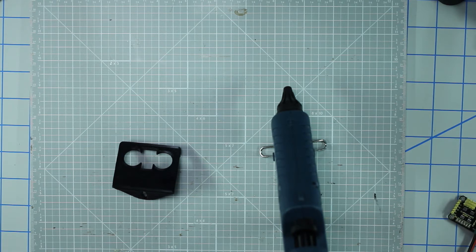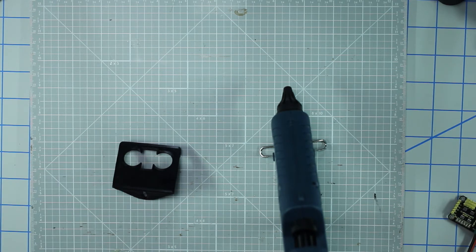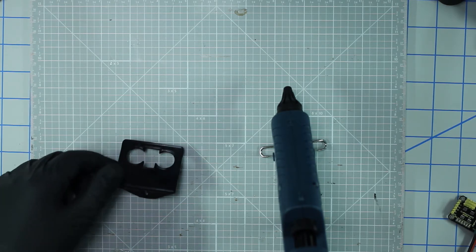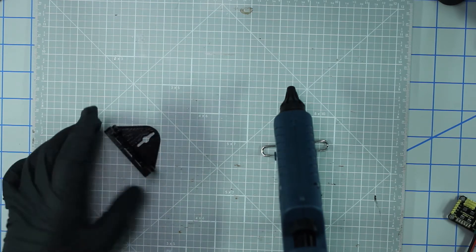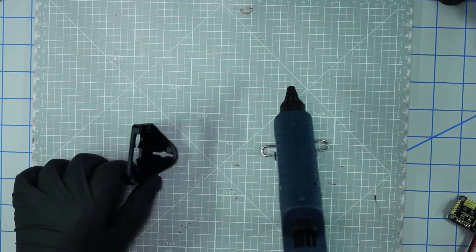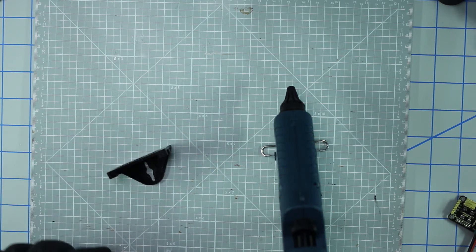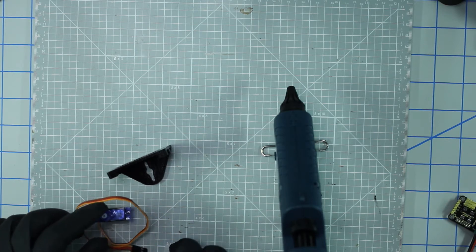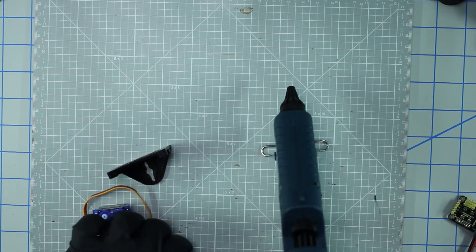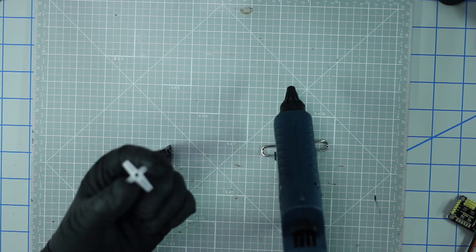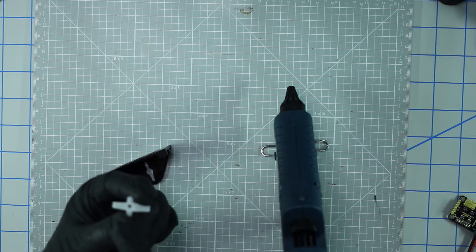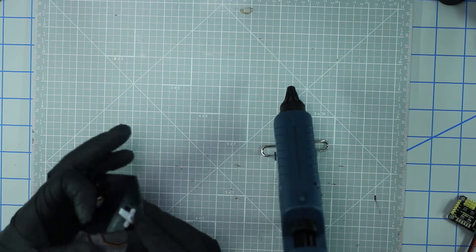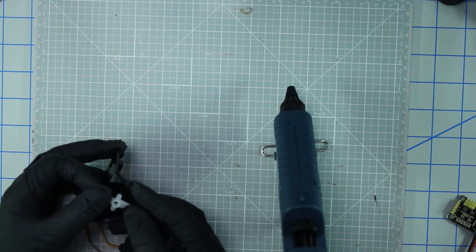What's up guys, I'm here trying to mount the servo onto this HC-SR04 bracket. This is the 3D printed push-on bracket for the ultrasonic sensor. I've gone ahead and taken my 9-gram servo and the attachment, snipped the ends off, and I'm going to mount it like so onto the bottom.